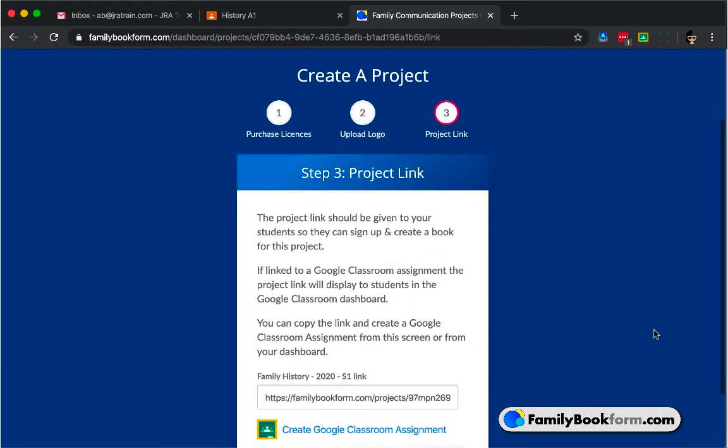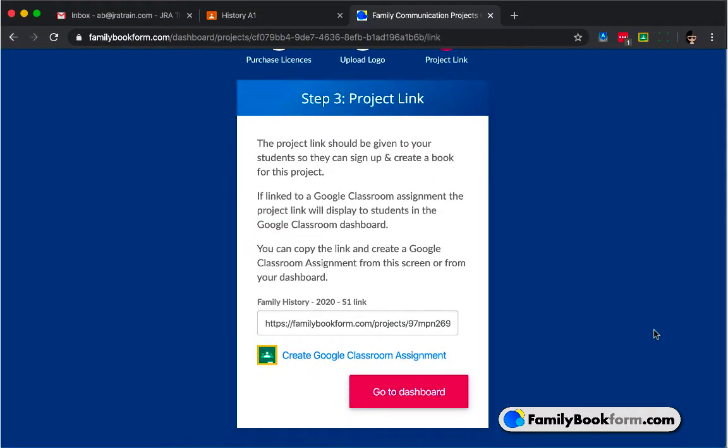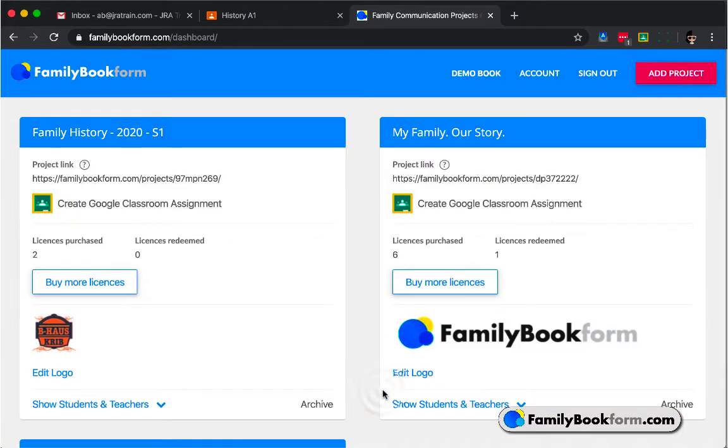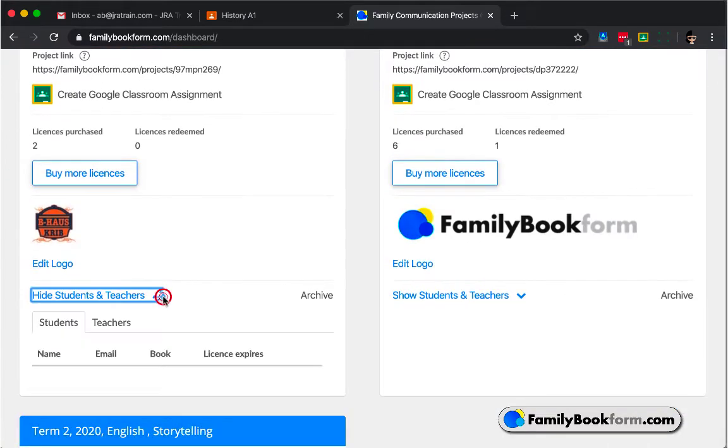That's all you need to get started, and you're given a link to the project. It's saved on the Family Book Form servers. Let's dive into the dashboard, which is the central hub for all of your Family Book Form projects.